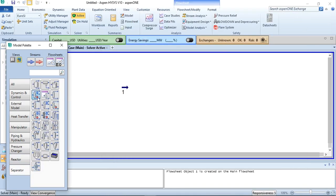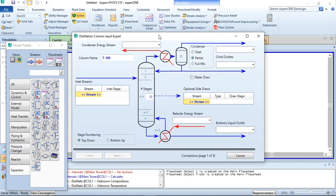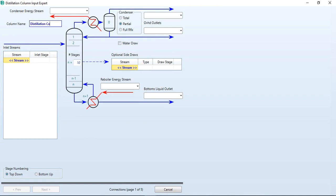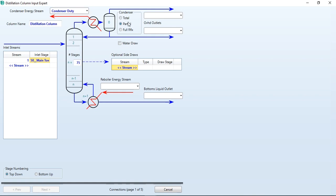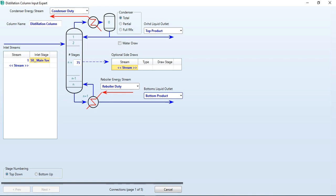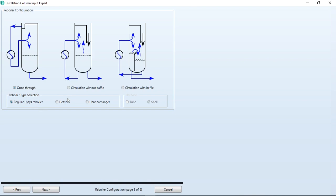After adding those values and clicking OK, the bar has turned green, meaning it has converged successfully. Clicking separator and selecting the distillation column, we label it as distillation column. Number of stages is 75. The feed stage is automatically given as stage 38, but our requirement is stage 50. We connect the condenser energy stream as condenser duty. The condenser type is total condenser. The overhead liquid outlet is labeled as top product, reboiler energy stream as reboiler duty, and bottom liquid outlet as bottom product. After making the connections, click next — make sure stage numbering is top down.